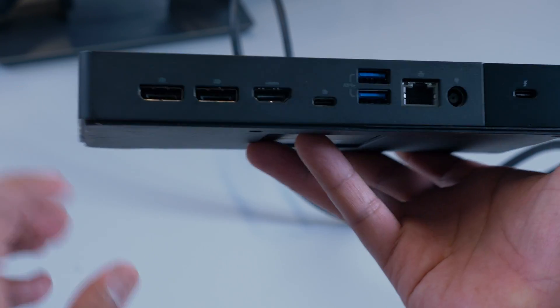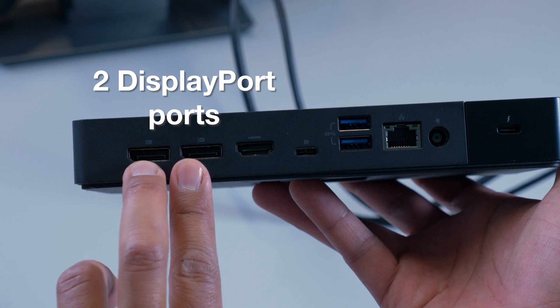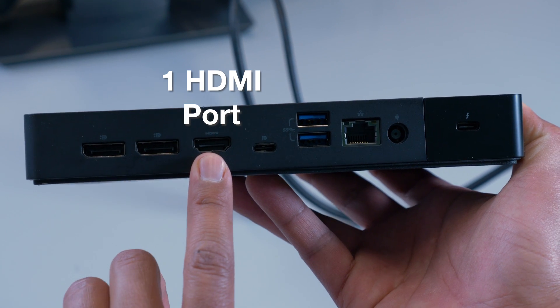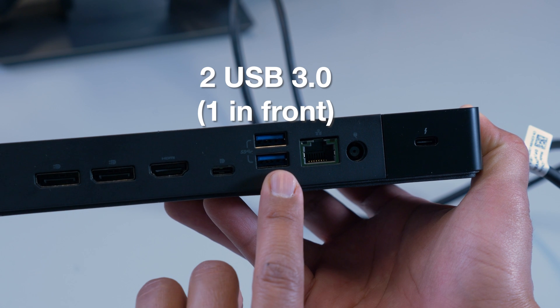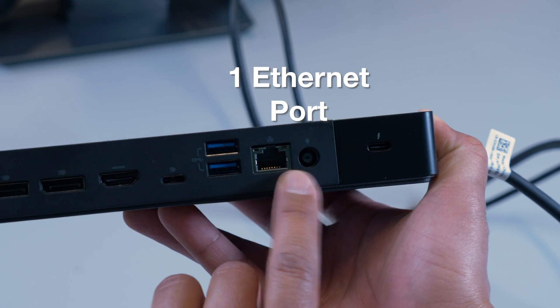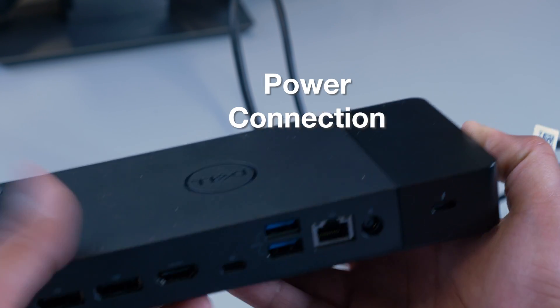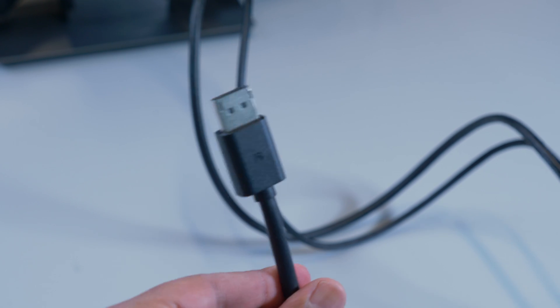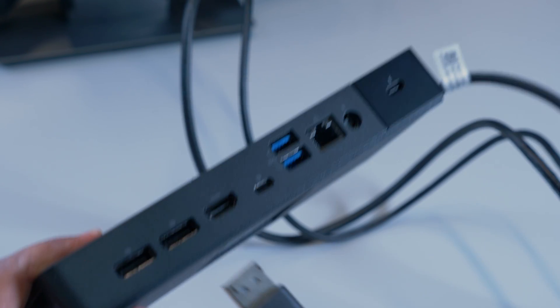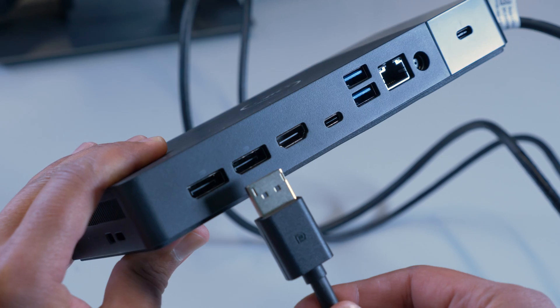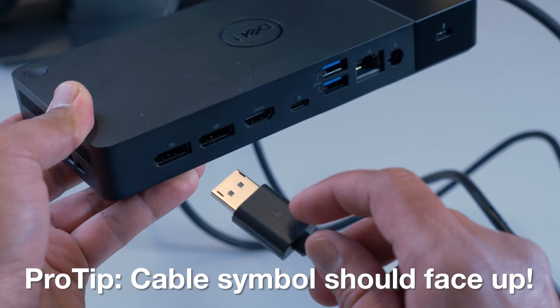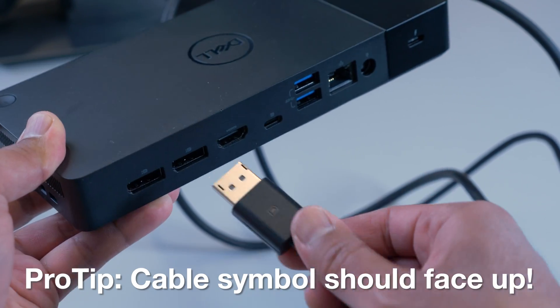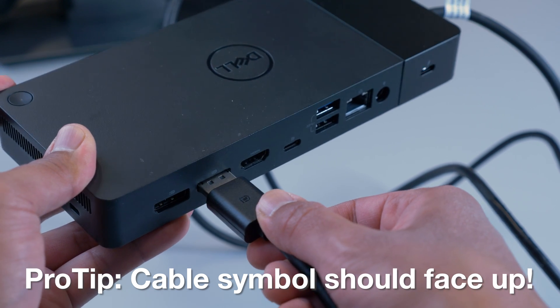Looking at the back of the dock, there are two DisplayPort connections, one HDMI connection, and one USB-C display connection. Since our monitor has a DisplayPort cable, I will match it up to the appropriate port on the dock. An important note: you always want the symbol on the cable to be facing upwards.